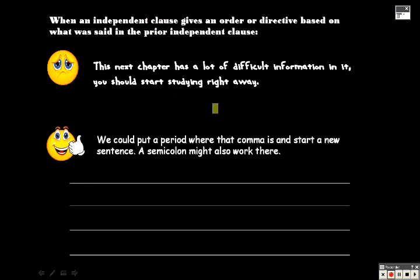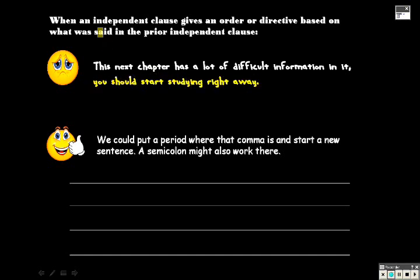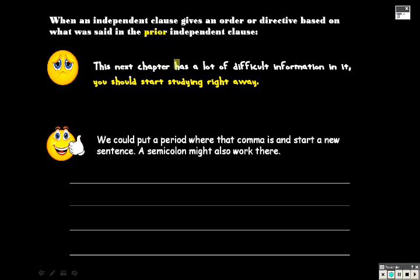This next chapter has a lot of difficult information in it. You should start studying it right away. This is your independent clause that we're talking about when we talk about the independent clause that gives order or directive based upon what was said in the prior independent clause. So the prior independent clause is the next chapter has a lot of difficulty.